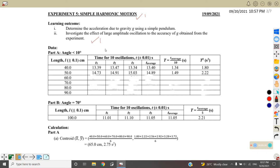Next, we go to observation. For data collection, we have six readings from 40 cm to 90 cm. We have two parts: Part A is the angle less than 10 degrees, and Part B is the angle equal to 70 degrees. For length L in Part A, you must write the uncertainty, which is equal to plus or minus 0.1 cm, with the correct unit in cm — you will get one mark. So 40 cm must be written as 40.0, 50.0, 60.0, because we can read one decimal place, so all readings must have one decimal place.